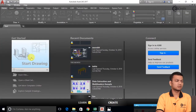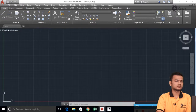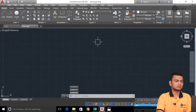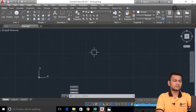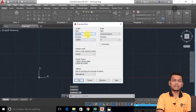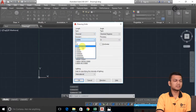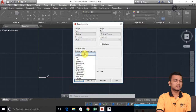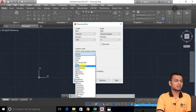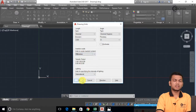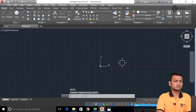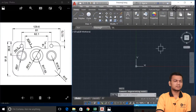Just click on Start Drawing to create a new tab. I will first set the unit for my working. I will take type as decimal only, I will take the precision as .00 and I will take the working unit as mm. Click OK. I will just minimize this tab.